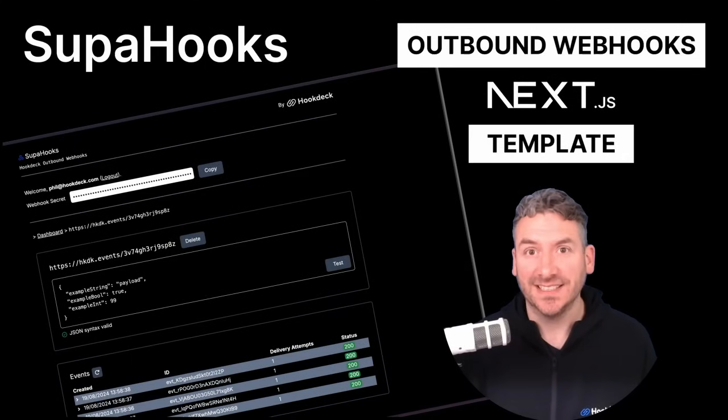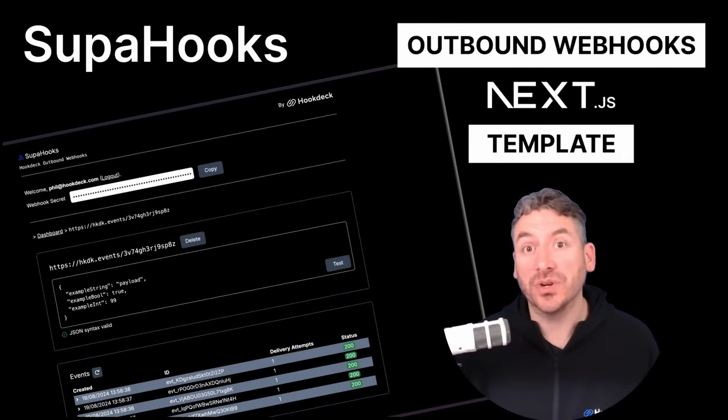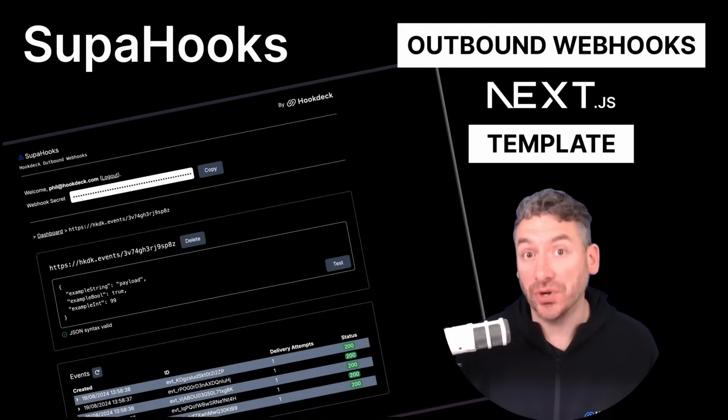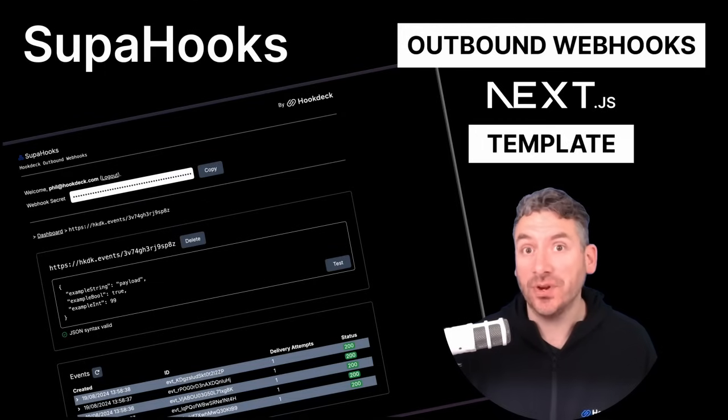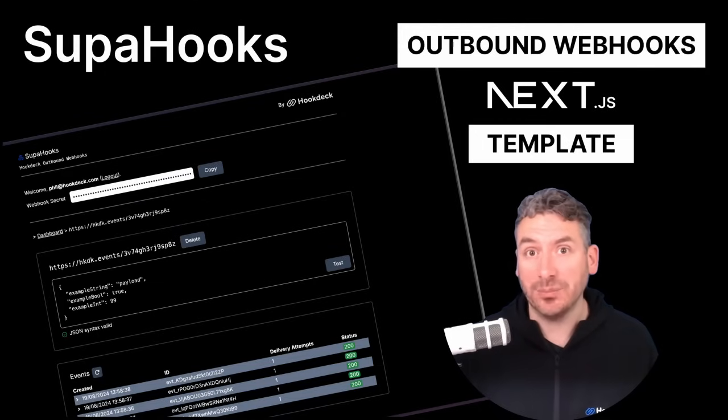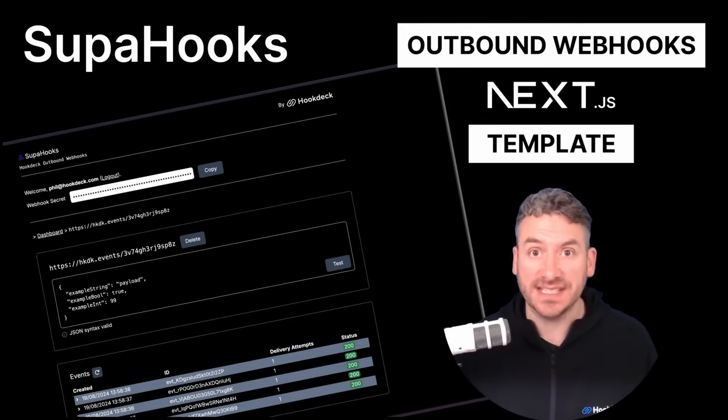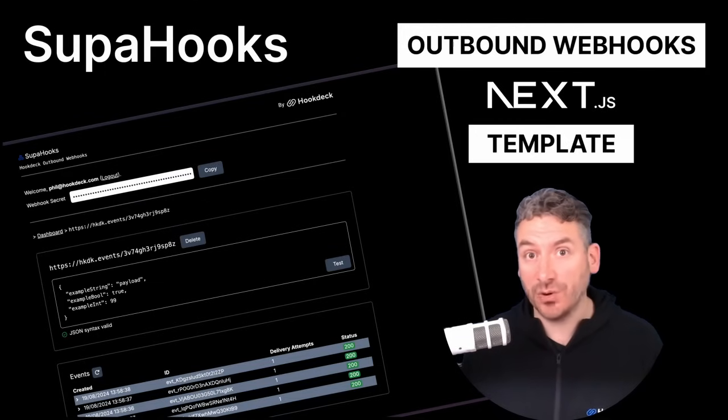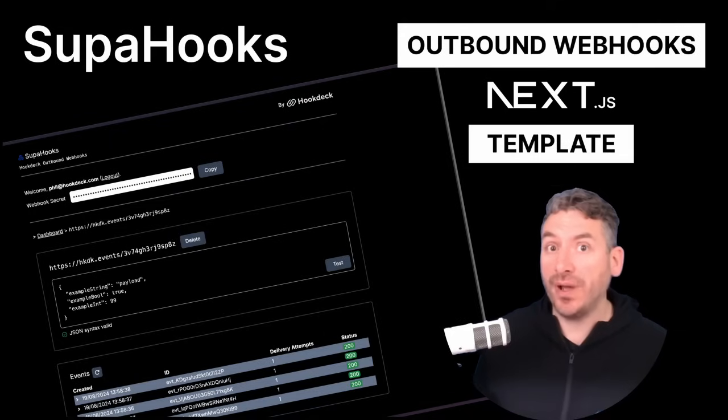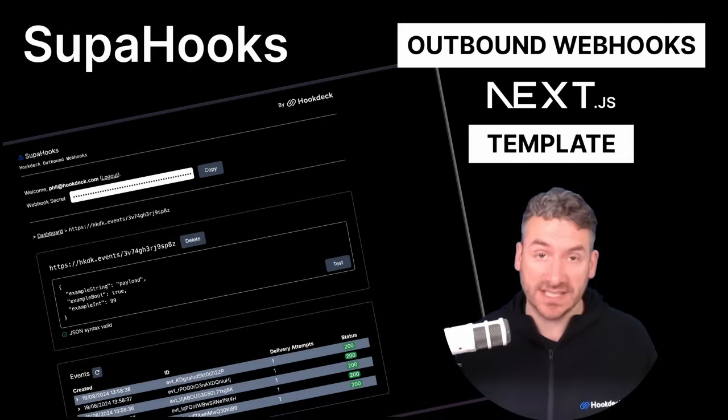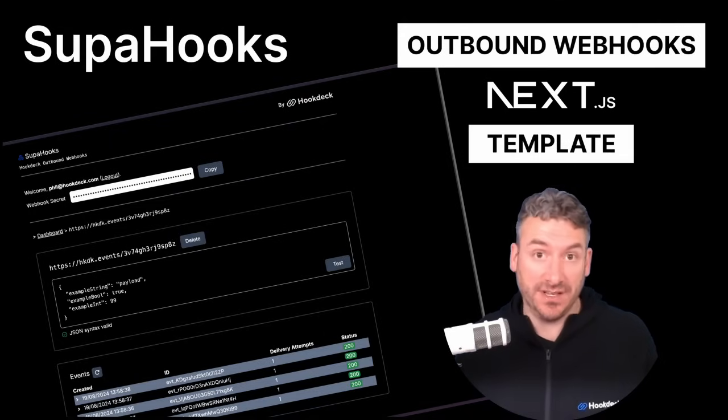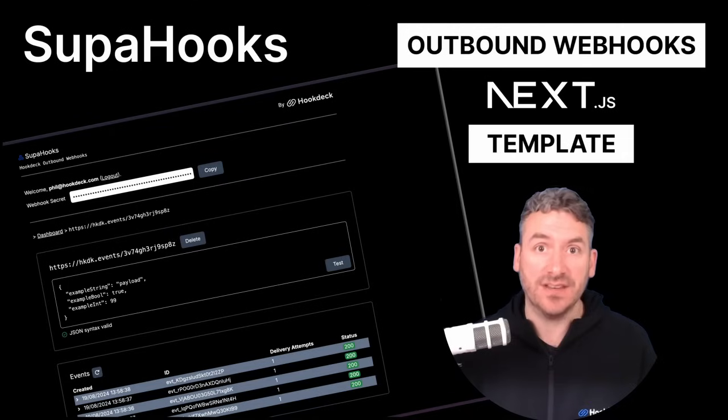Hi, I'm Phil from Hook Deck. In this video, we're going to walk through Superhooks. Superhooks is a Next.js template that demonstrates how to register URLs for callbacks and make outbound webhook requests within a Next.js application.